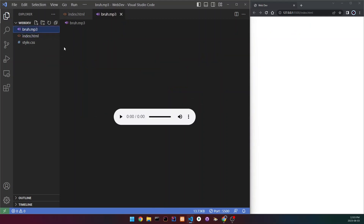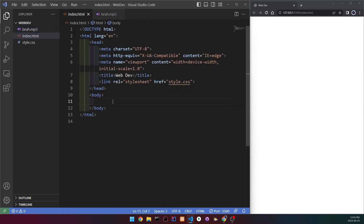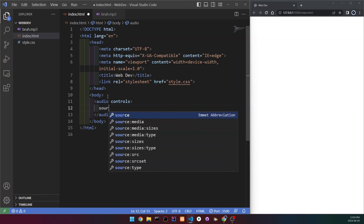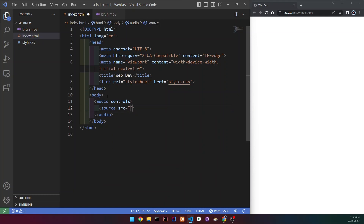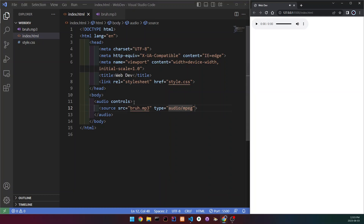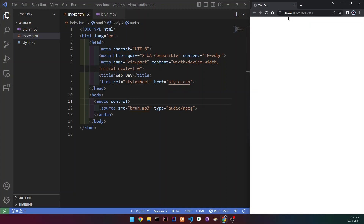To do this, you're going to want to have an mp3 file in your project — drag and drop it from a folder or download an audio file. Go to your body in your HTML file and write an audio tag, remove the source attribute, and change it to controls. Make sure it's 'controls' and not 'control' because it won't work if set to 'control'. Open the tag, write source, add two attributes: the first is src set to the path of your mp3, then type set to audio/mpeg. When you save it, you can see that it works.